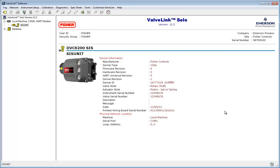Hello, today I'm going to show you how to run a partial stroke test in ValveLink with your DVC6200SIS unit.